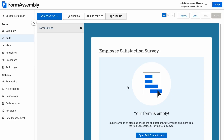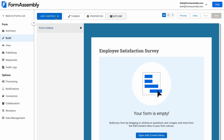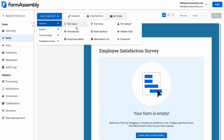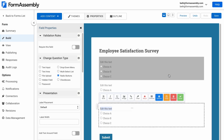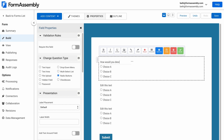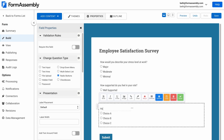Let's say you want to create an employee satisfaction survey. The first step — tip number one — is to define your goal and prepare your questions. Maybe you want to gauge employees' stress levels, how supported they feel at work, or their thoughts on the company's benefit package. Whatever it is, define the goal of your survey, and then use that to develop relevant, clearly worded questions. Make sure you only ask questions necessary to achieve your goal. In this case, I've got four questions I'll add to my survey.